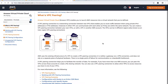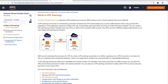VPC peering. So what is VPC peering? In simple words, let's say you have two VPCs, VPC A and VPC B. If you want your instances in VPC A to connect to instances in VPC B, you'll have to do VPC peering. It's a networking connection between two VPCs that enables you to route traffic between them.